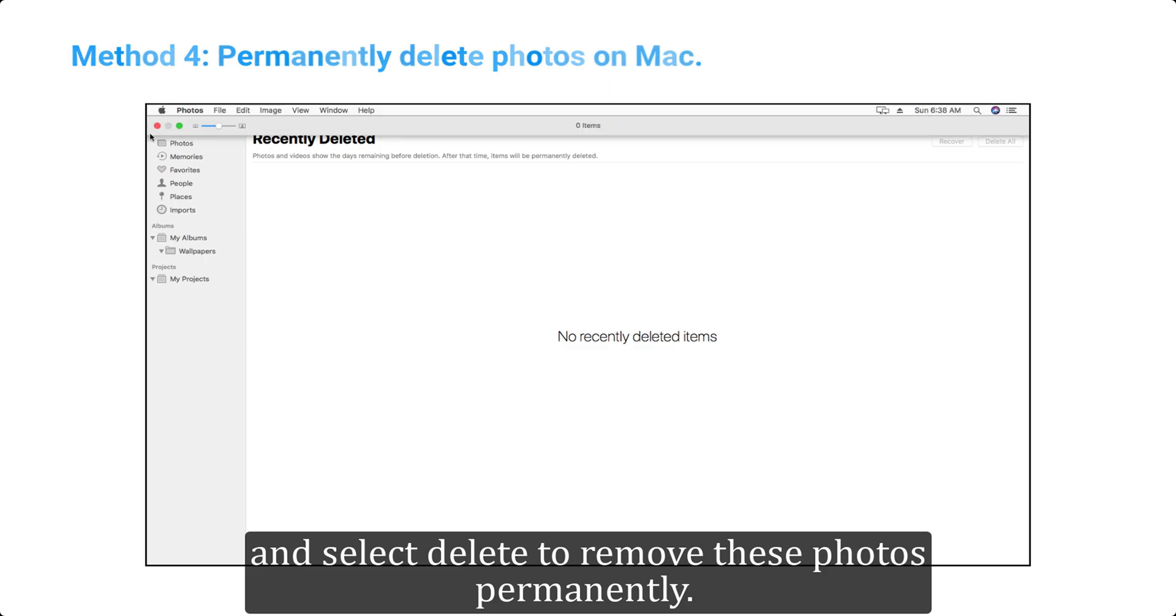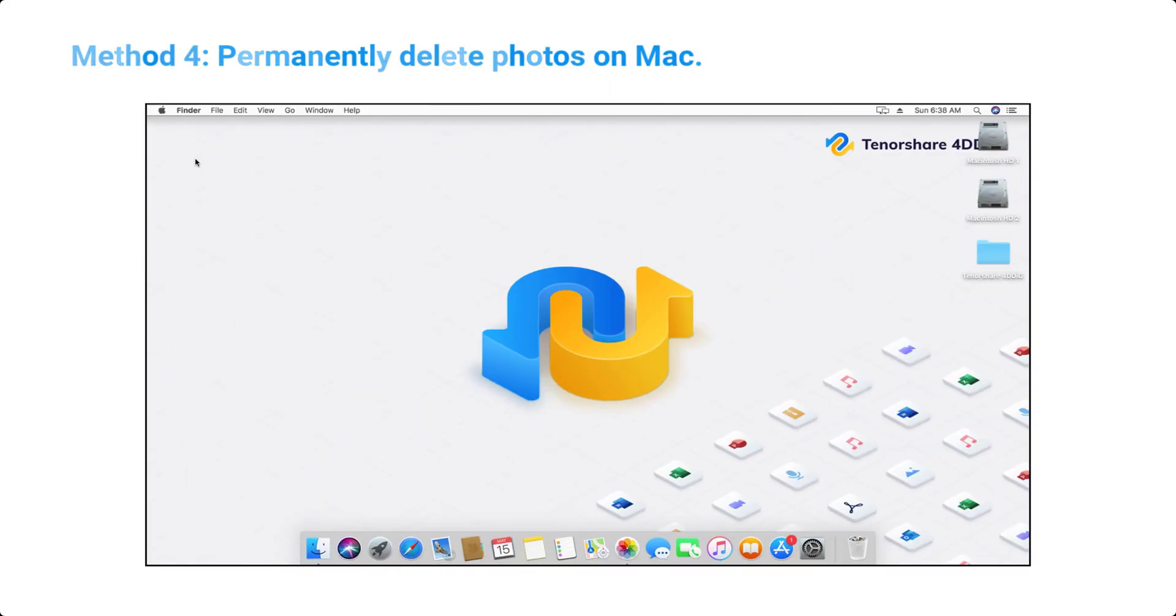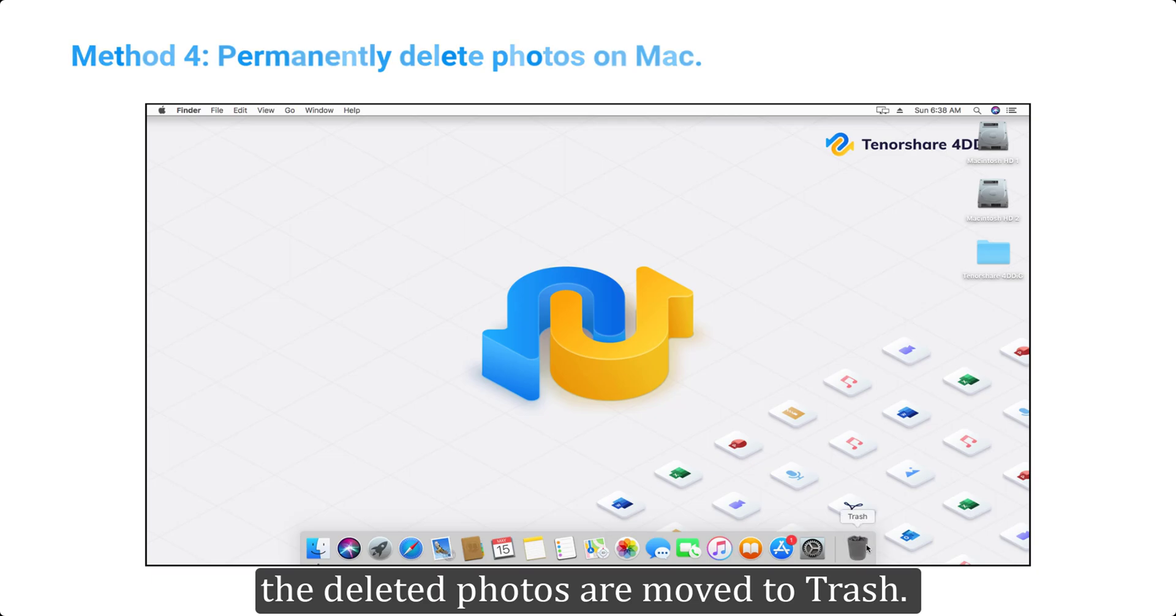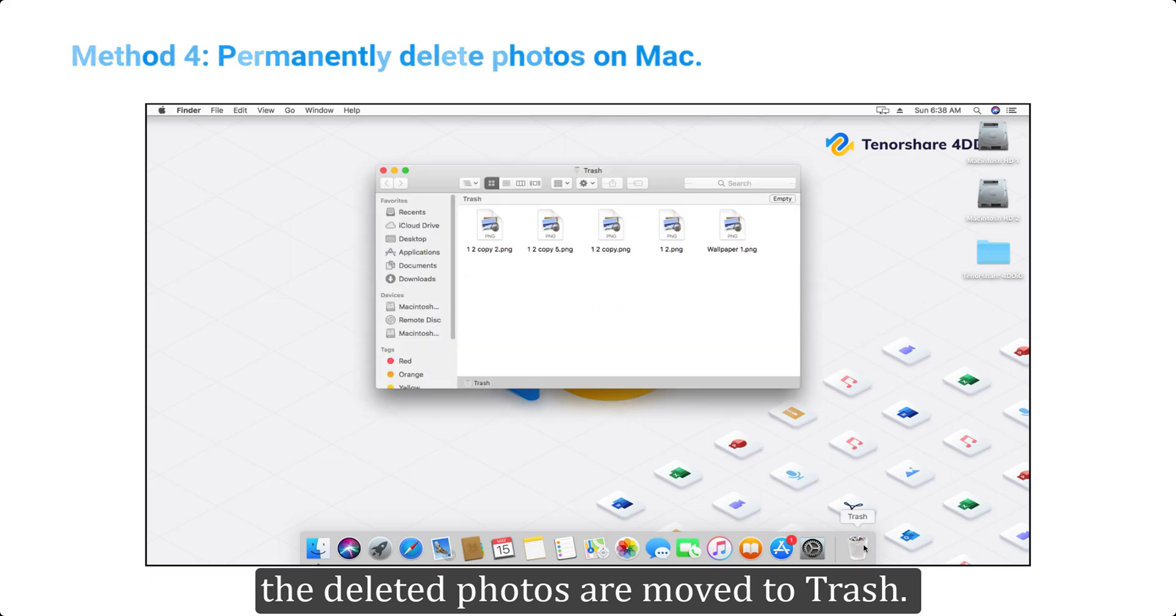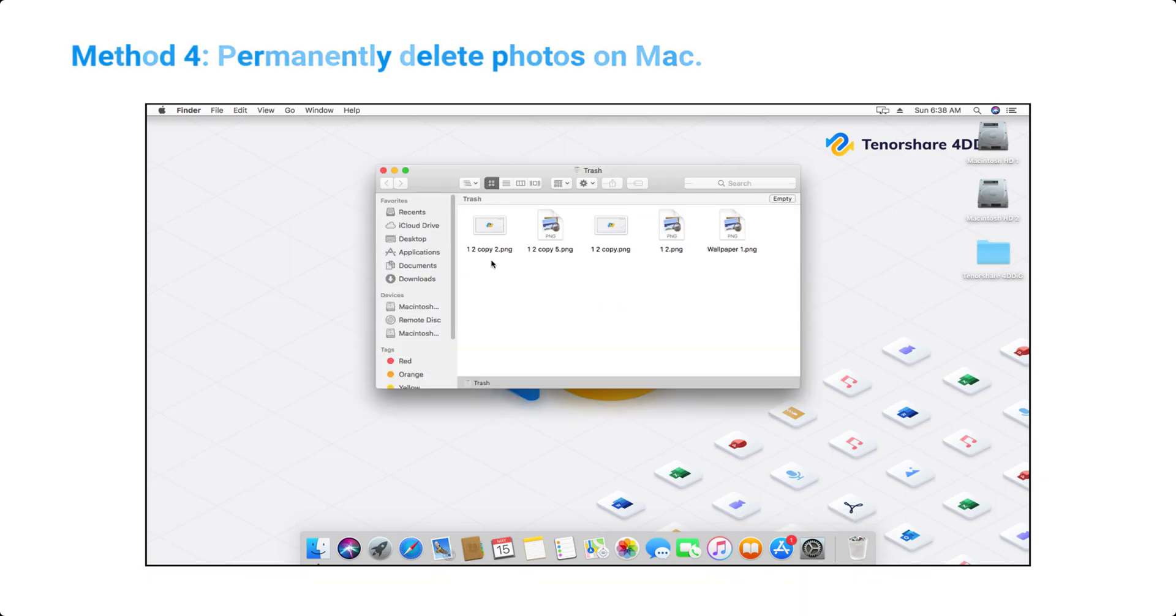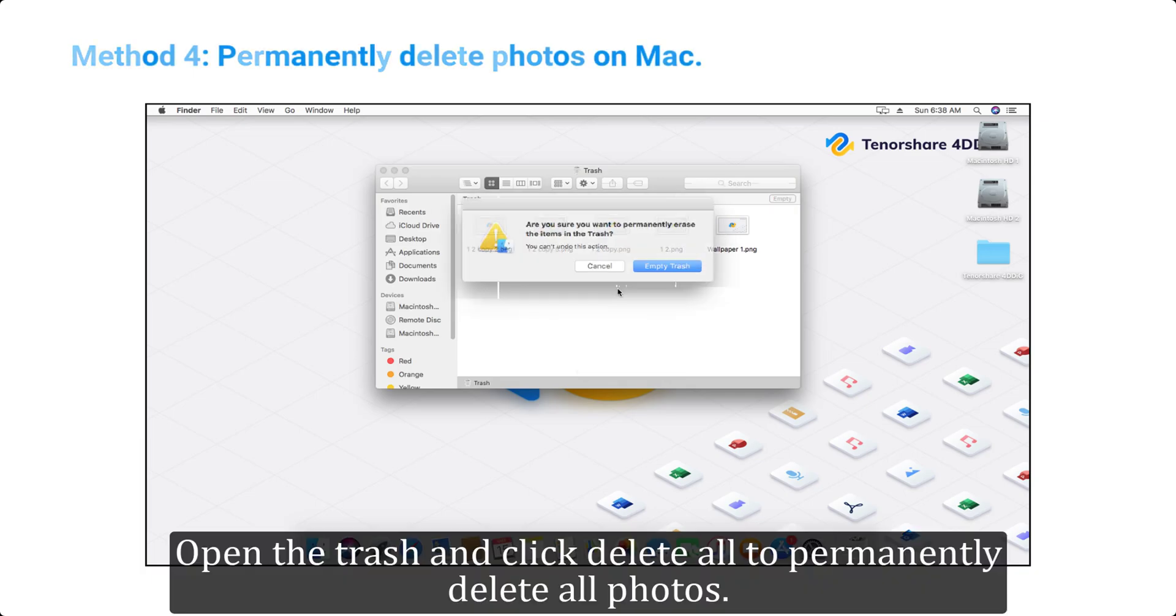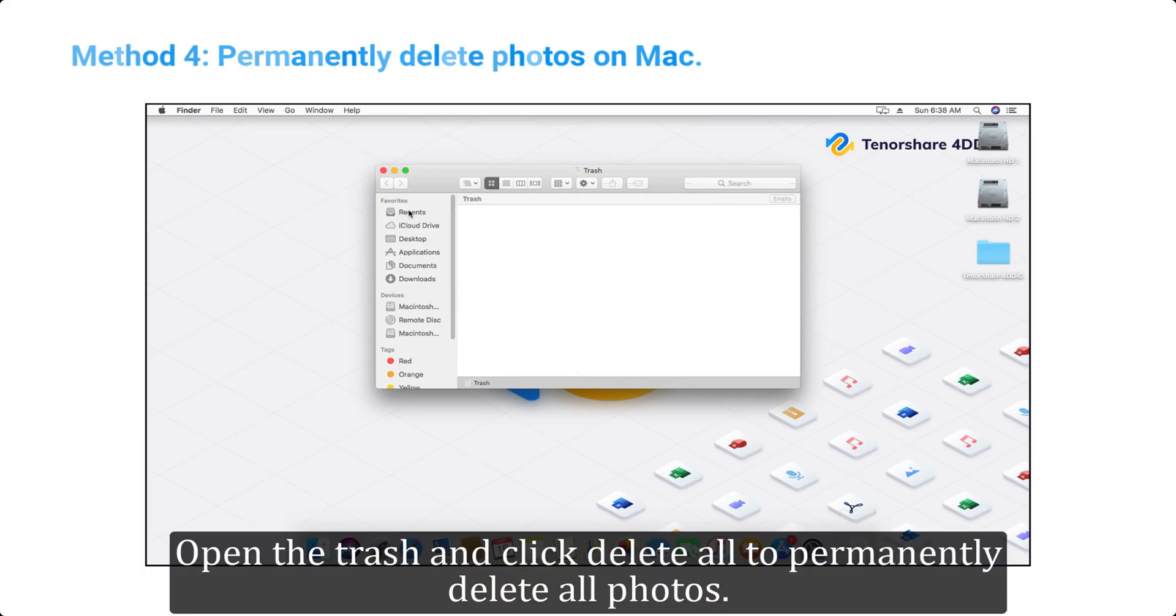Similarly, while deleting pictures using Finder, the deleted photos are moved to trash. You need to empty the trash to permanently delete the photos. Open the trash and click delete all to permanently delete all photos.